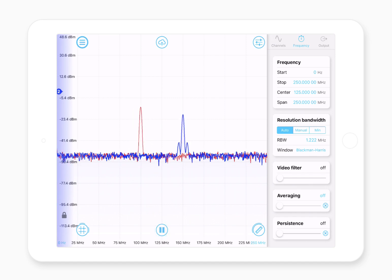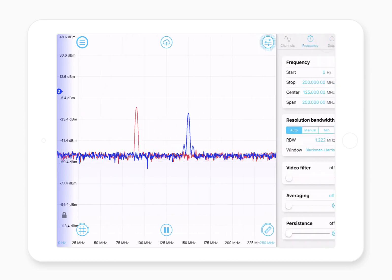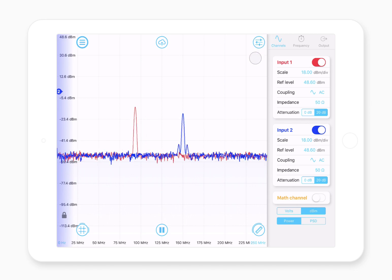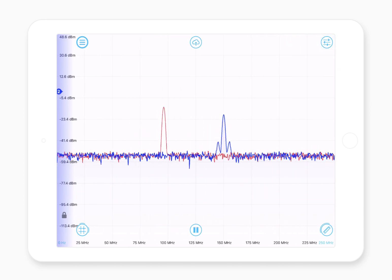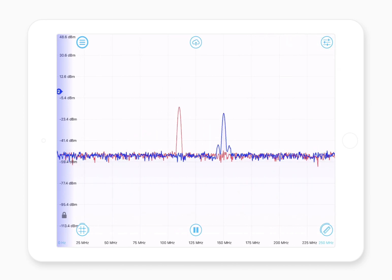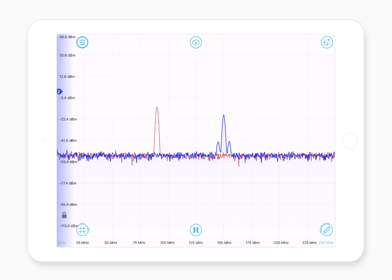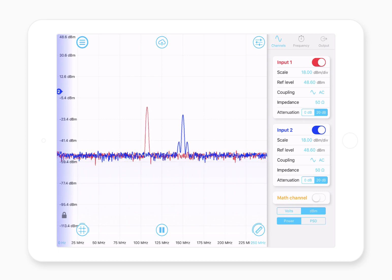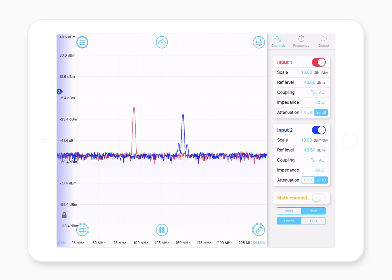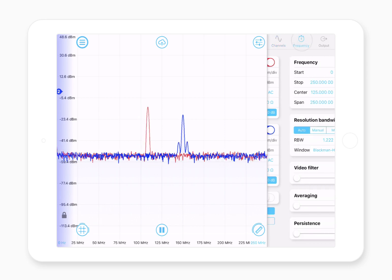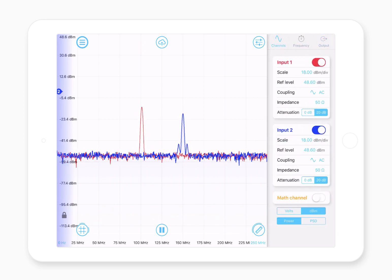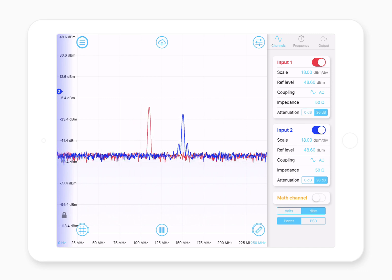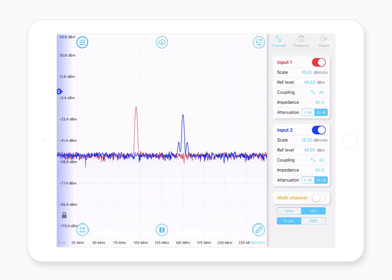The next icon worth noting is the hide and show settings panel icon, up the top right. If you don't want to see all the settings, you can just hide it — this gives you maximum screen real estate for looking at your traces. To reveal it you just tap it, and it brings up a measurements panel with three different tabs. The first tab is how you set up each of the different inputs, where you can select things like voltage scale and reference level.